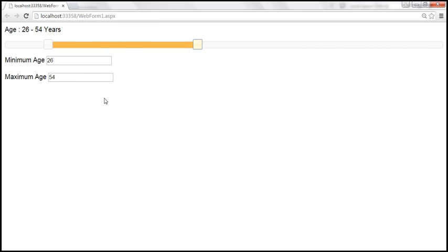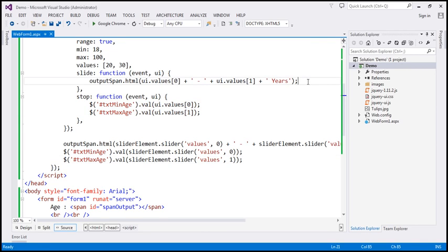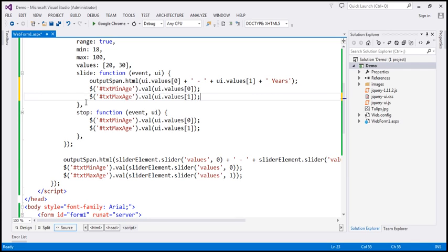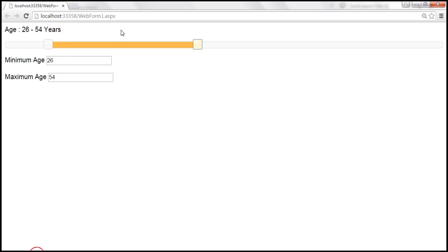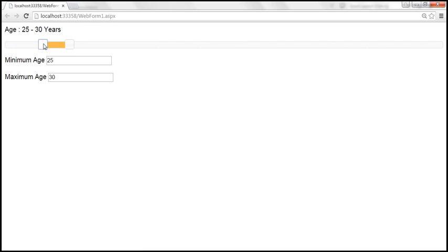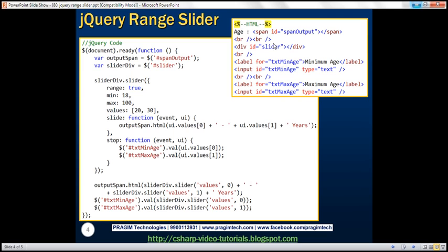If you want the value to be updated dynamically in the respective text boxes, then instead of using the stop event handler, you could use the slide event handler. If we move this code into the slide event handler, then as you move the slider, the values within the respective text boxes will be updated. Let's reload our page and quickly test this. Look at this — as we are sliding, both the span and text box elements are updated. So here is the final HTML and jQuery code.